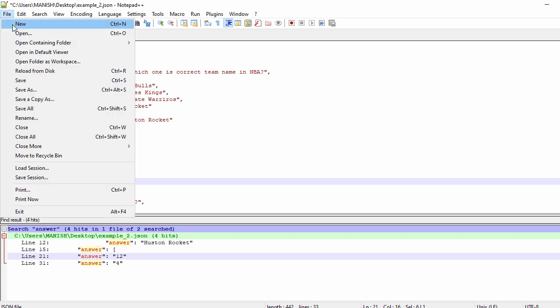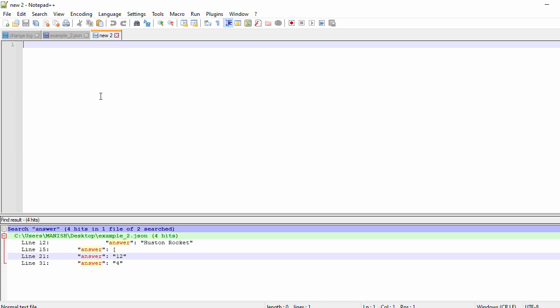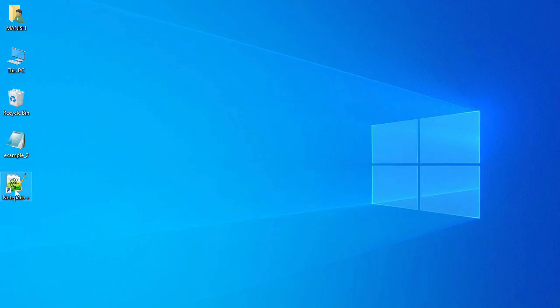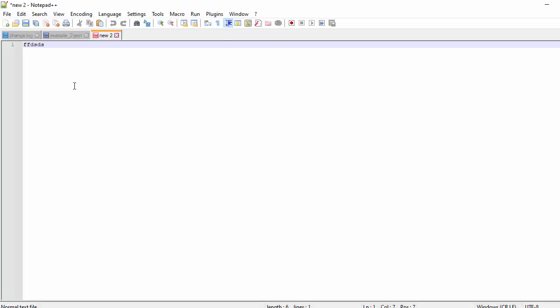Now let's open a new file — say New, type something, and if you don't save the file and close Notepad++, when you reopen it that unsaved file will still be there. So you will not lose your unsaved text. This is also one of the great features of Notepad++, and you can also explore many other features it offers.